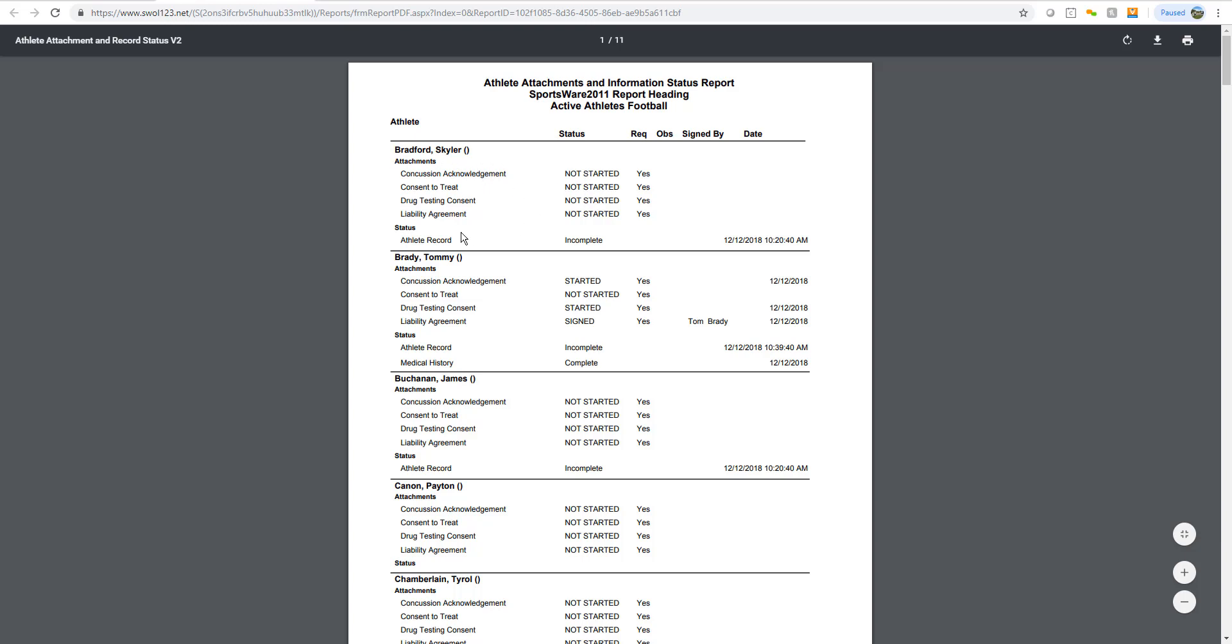Any forms that they have completed, started, or have yet to start, and the status of their athlete record and medical history record if you're choosing to collect that through Sportswear Online.